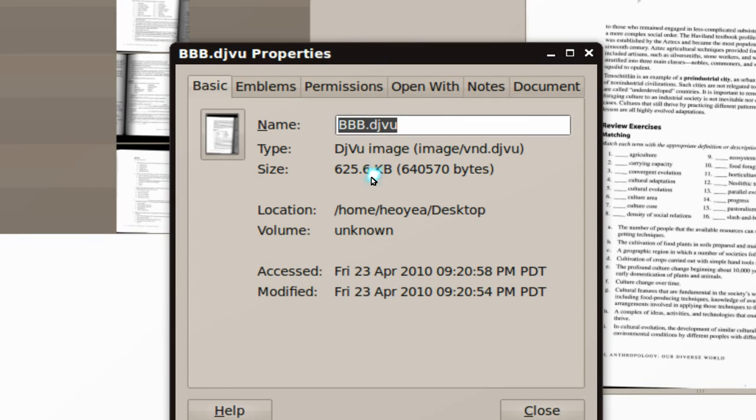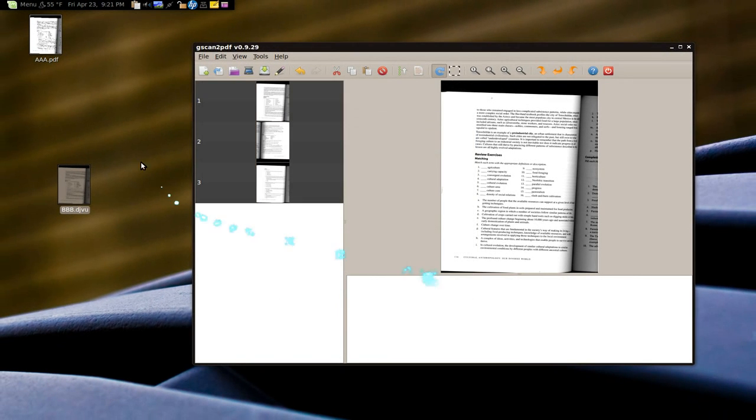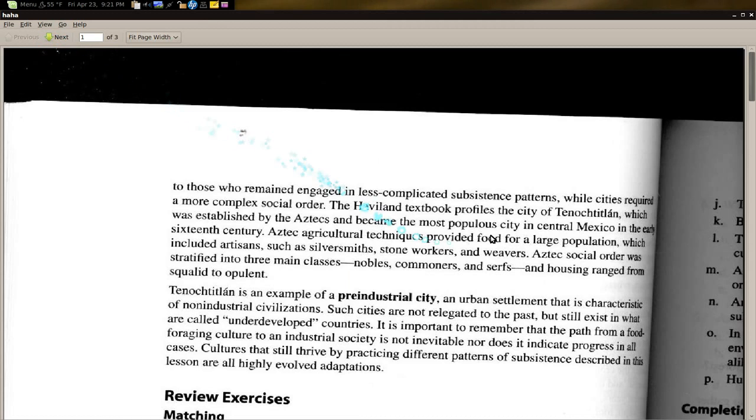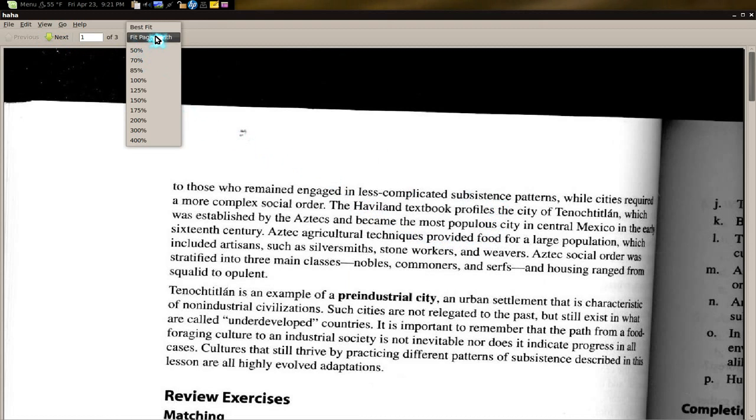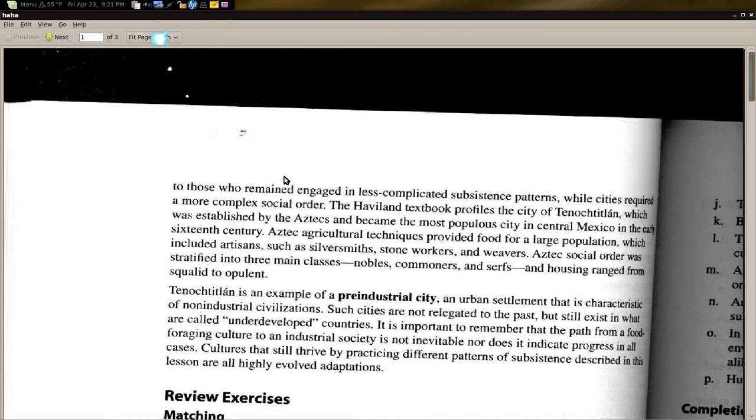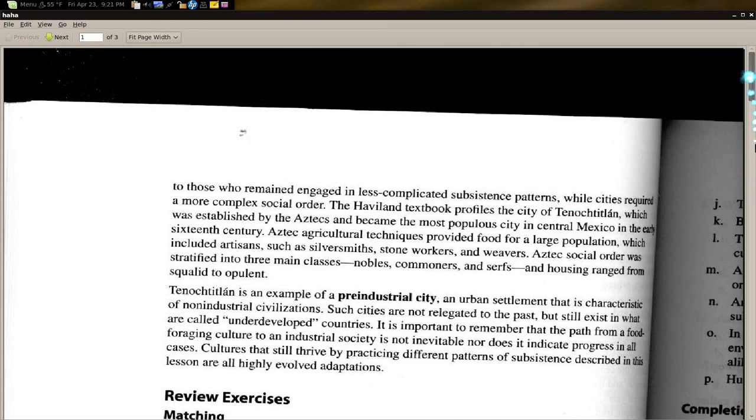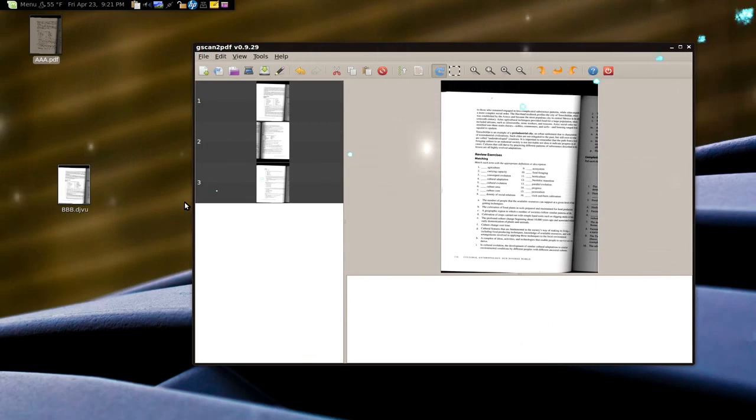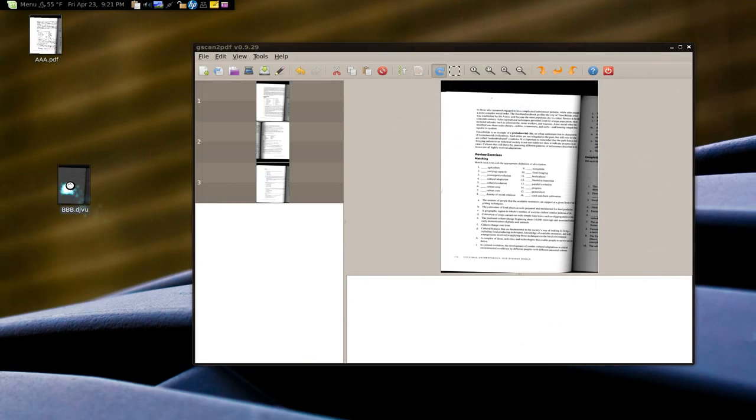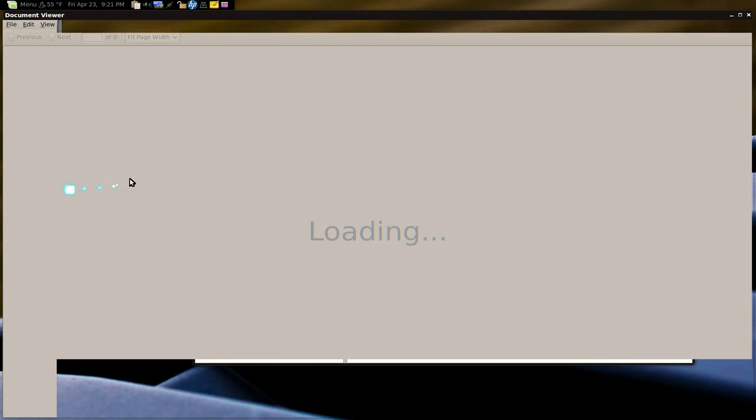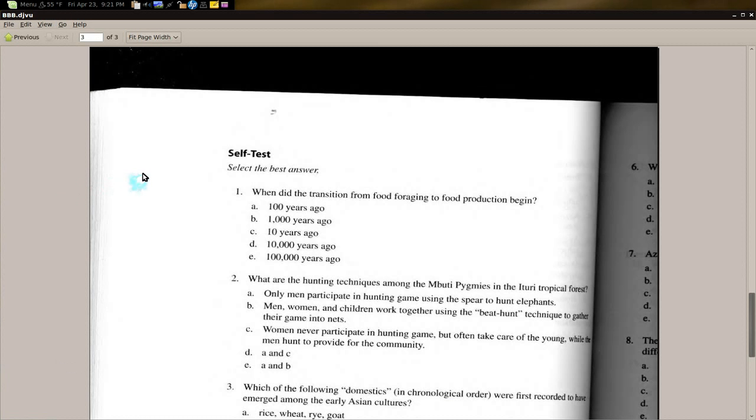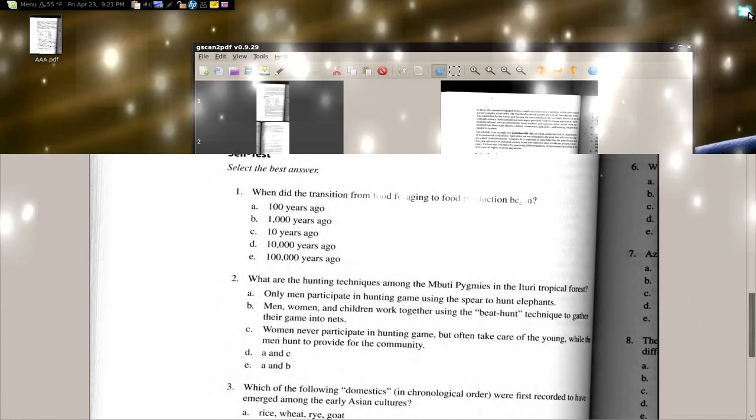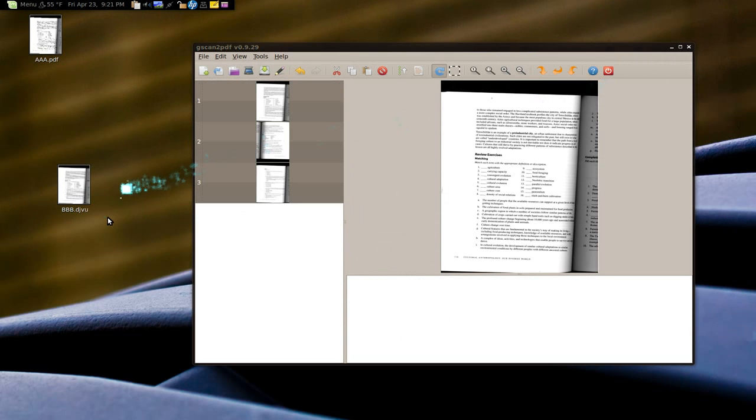And let me show you how it looks like. So this is the PDF. Alright. Let me see. Fit to width. Alright. There you go. Not a big deal. That's what it looks like. And the DJVU. Look at that. Same type of quality. And like 1 third of the size.